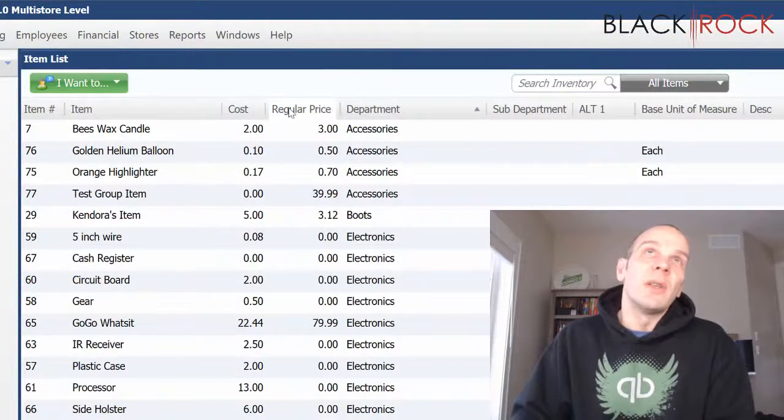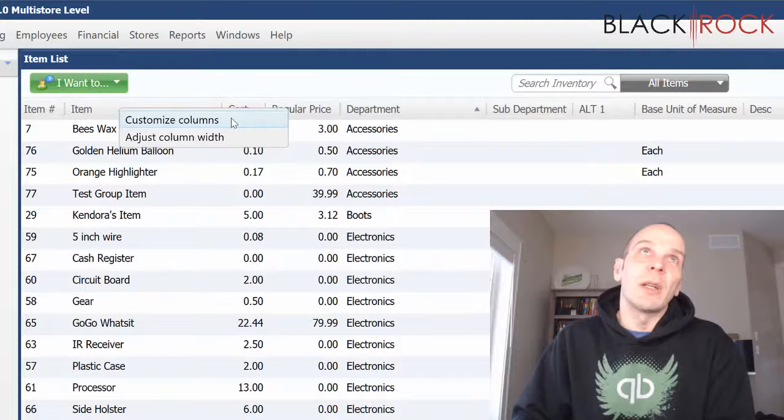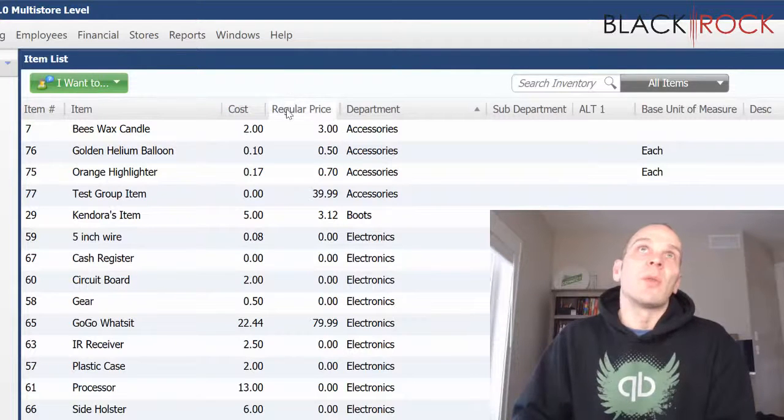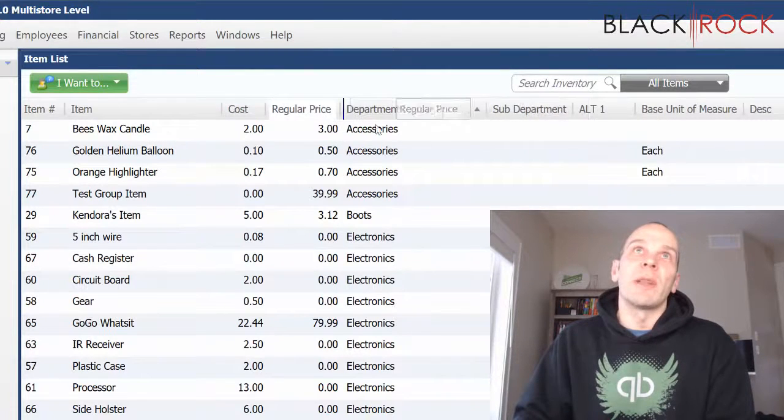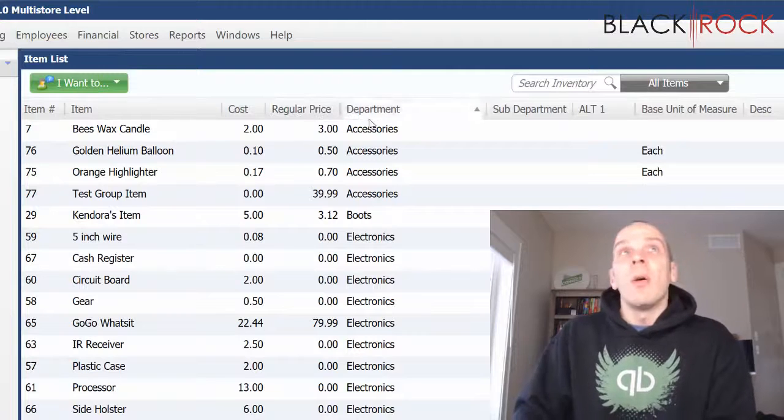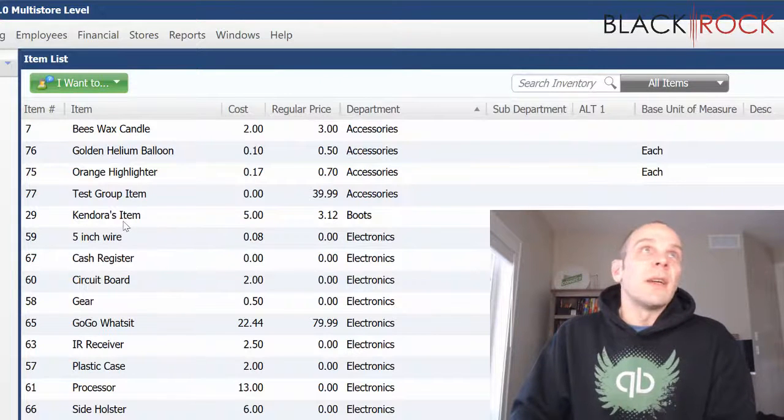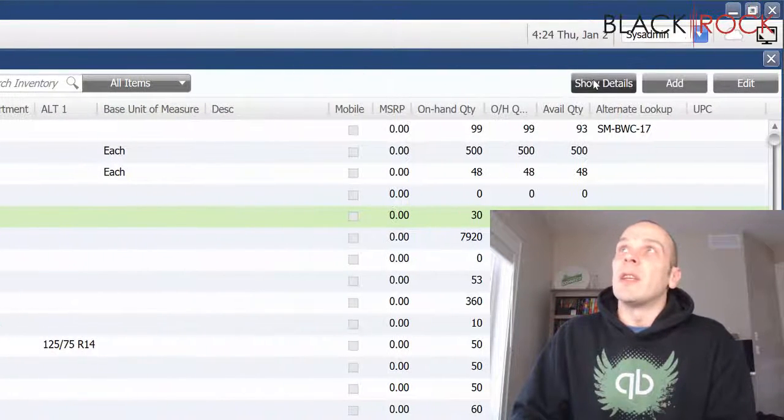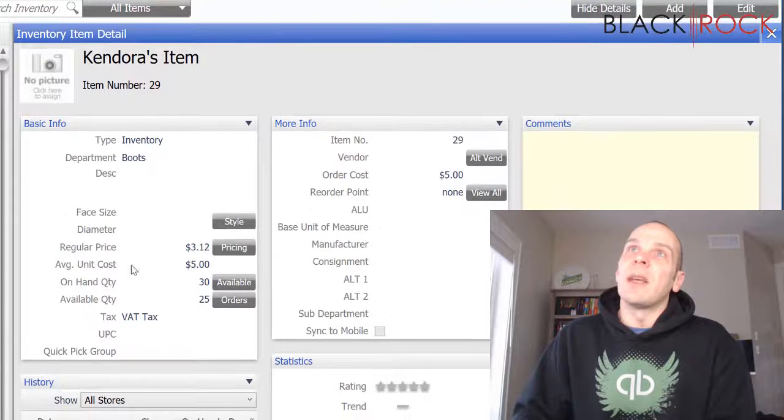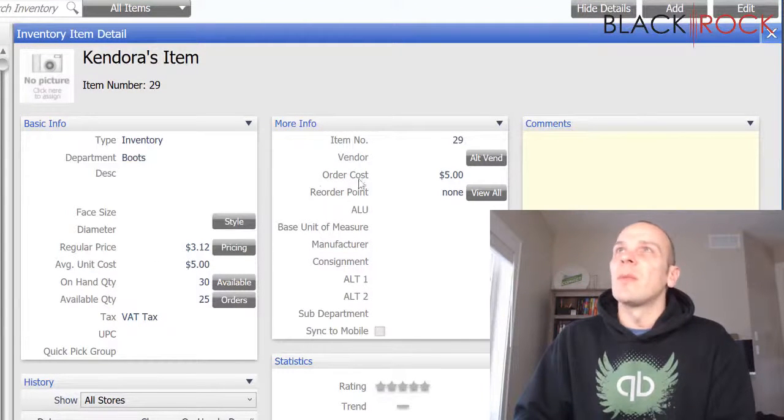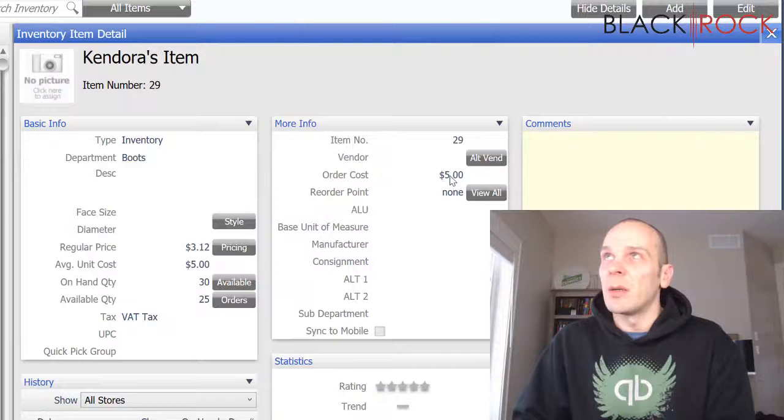If you need to add or remove columns, you can right-click. If you need to reorder your columns, you can drag them around. Or you can just highlight one item and hit show details, and you can take a look at your regular price here and your order cost up here.